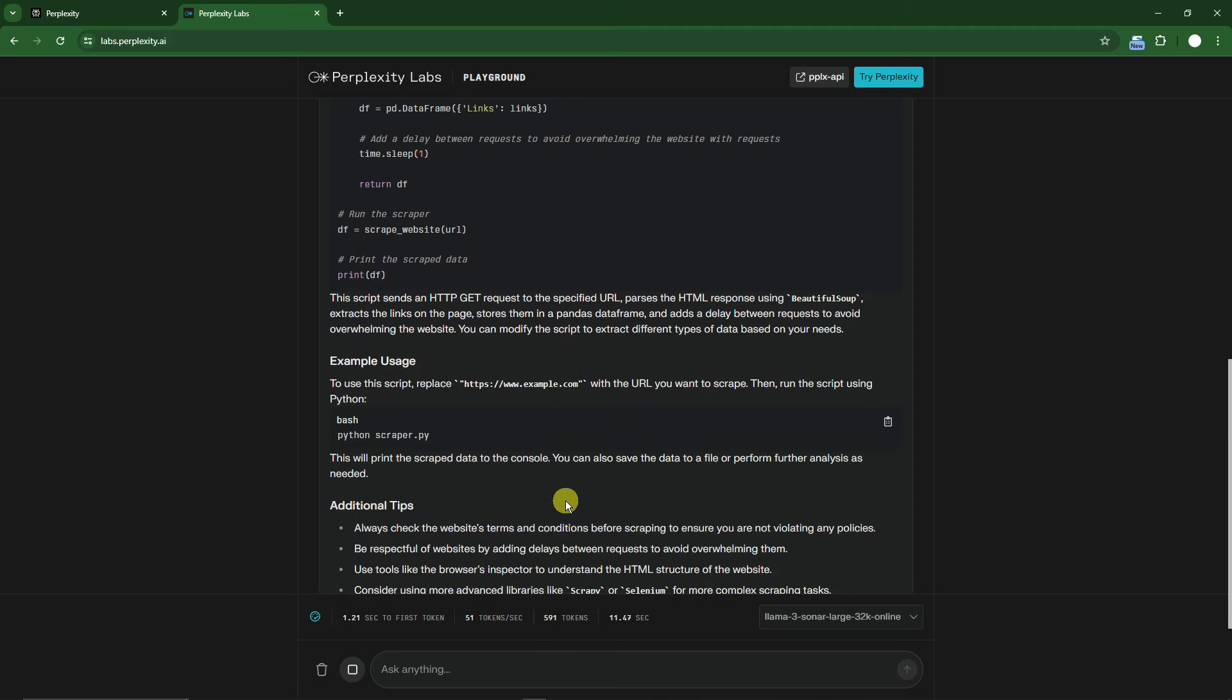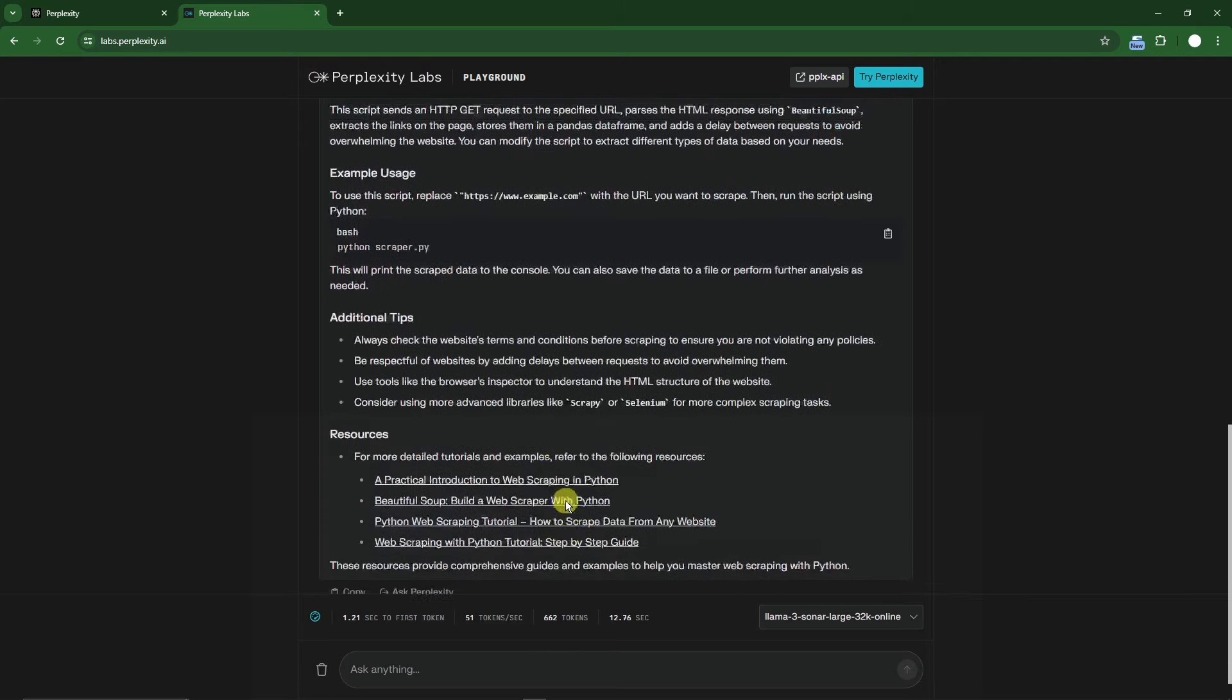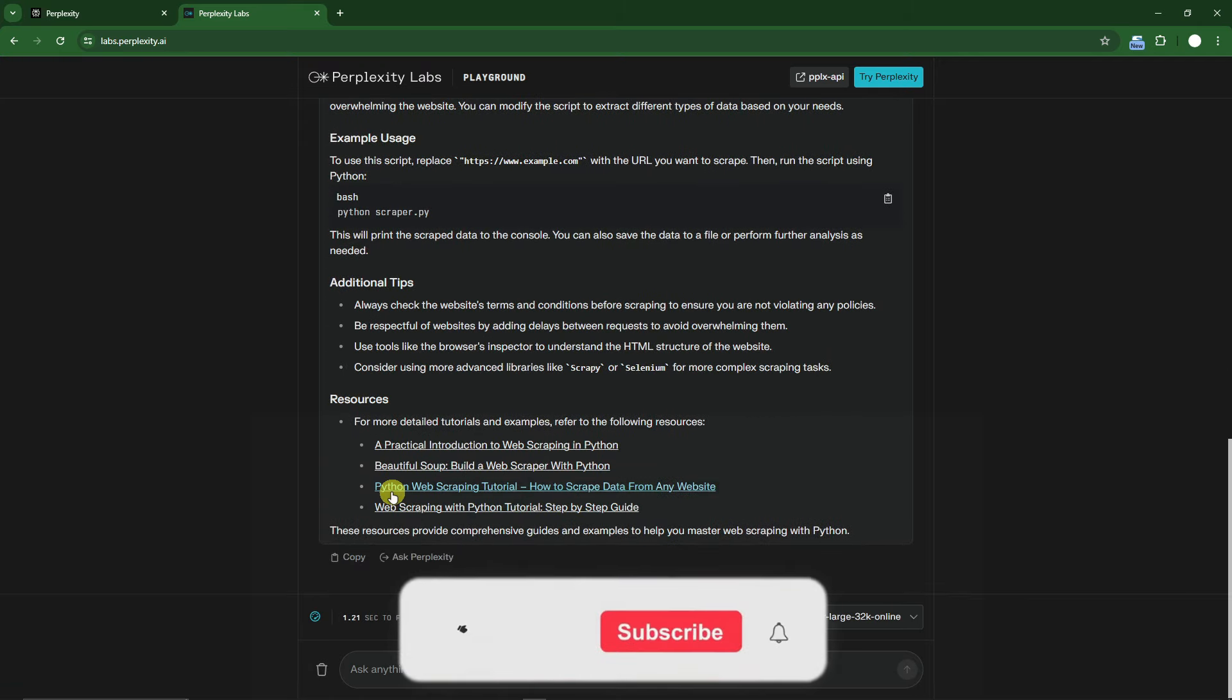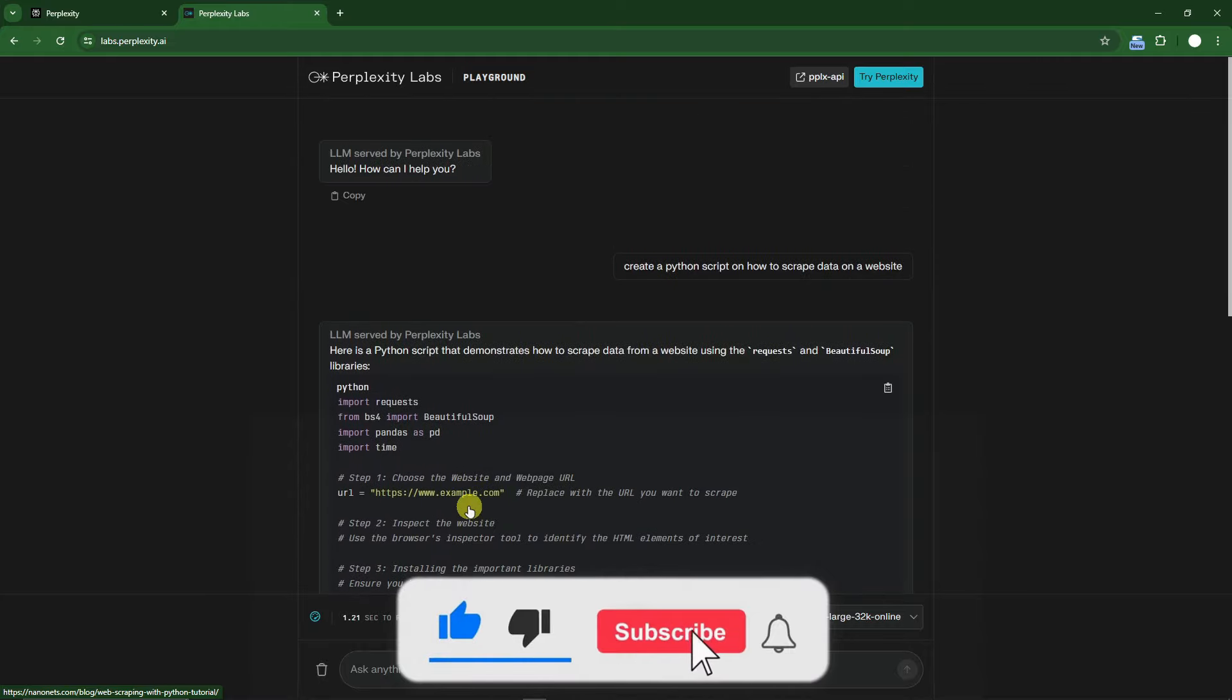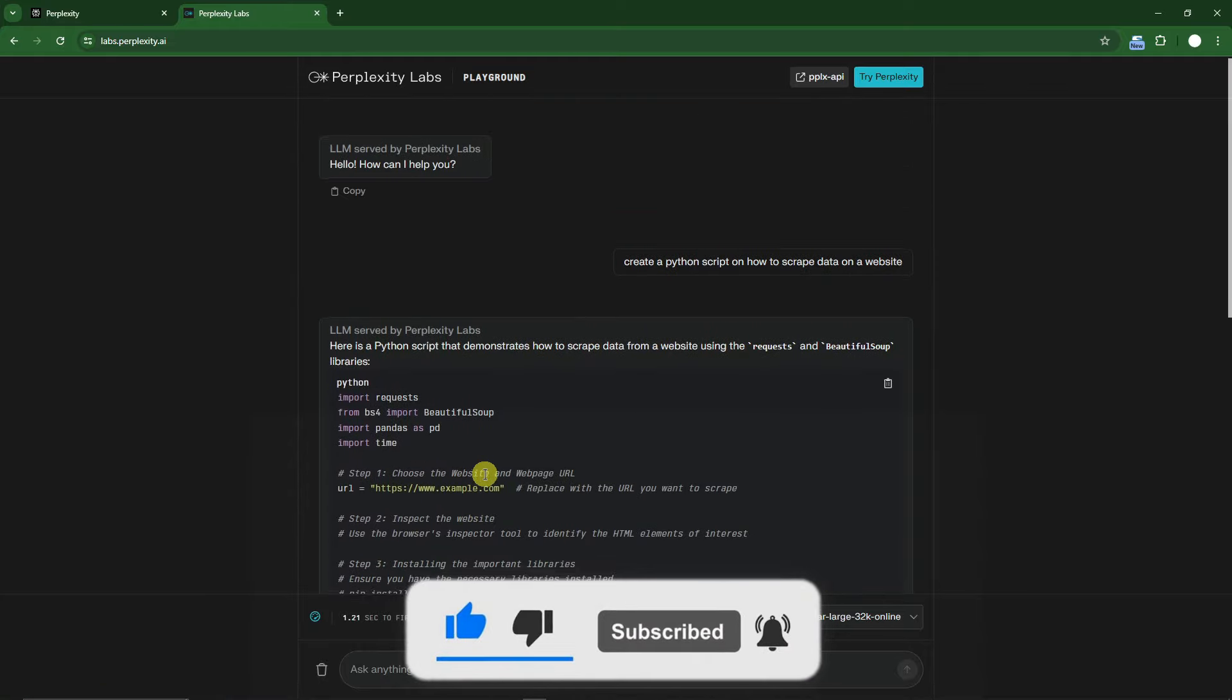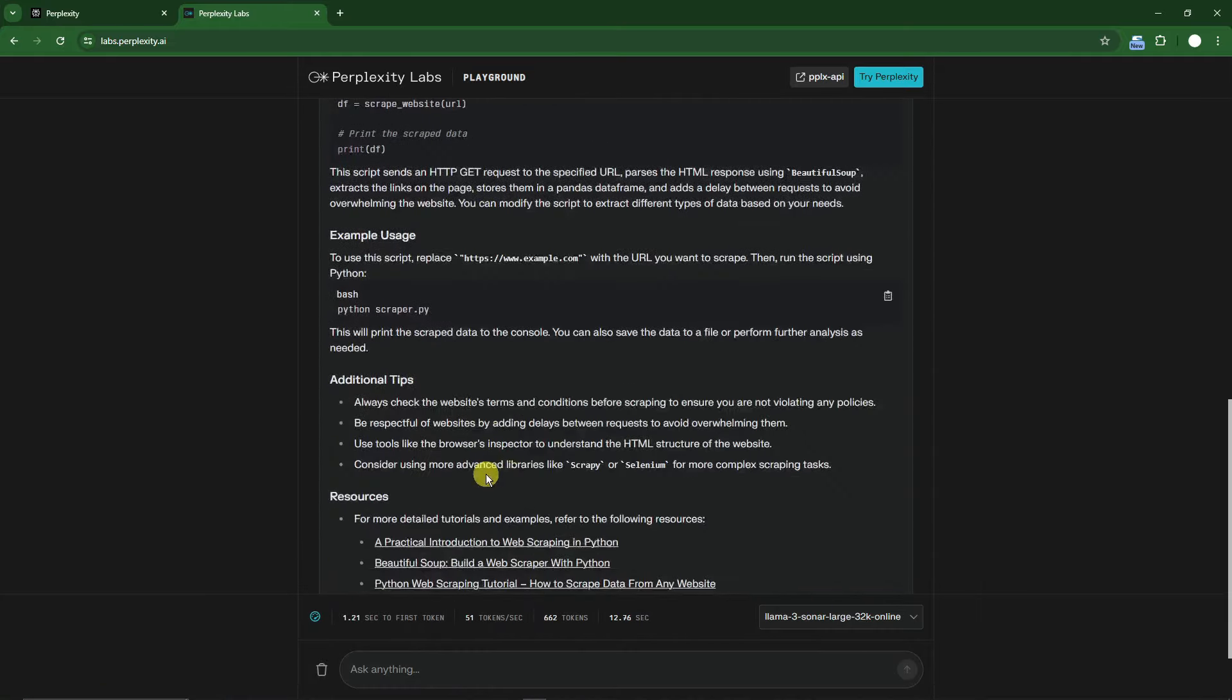That being said, this is all for now. Thank you so much for watching. Please hit the like button and subscribe. I'll catch you guys on the next one. Goodbye for now.